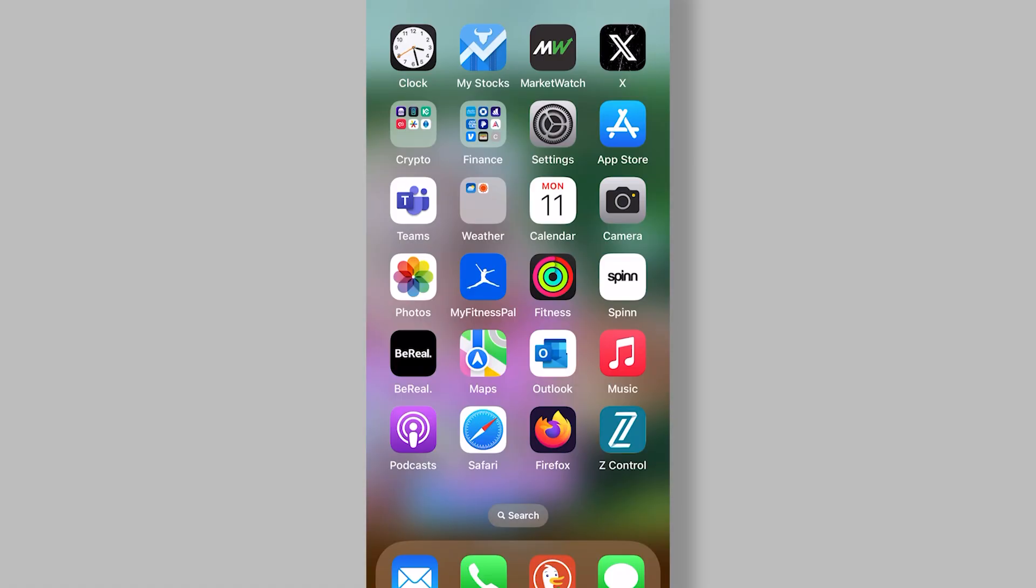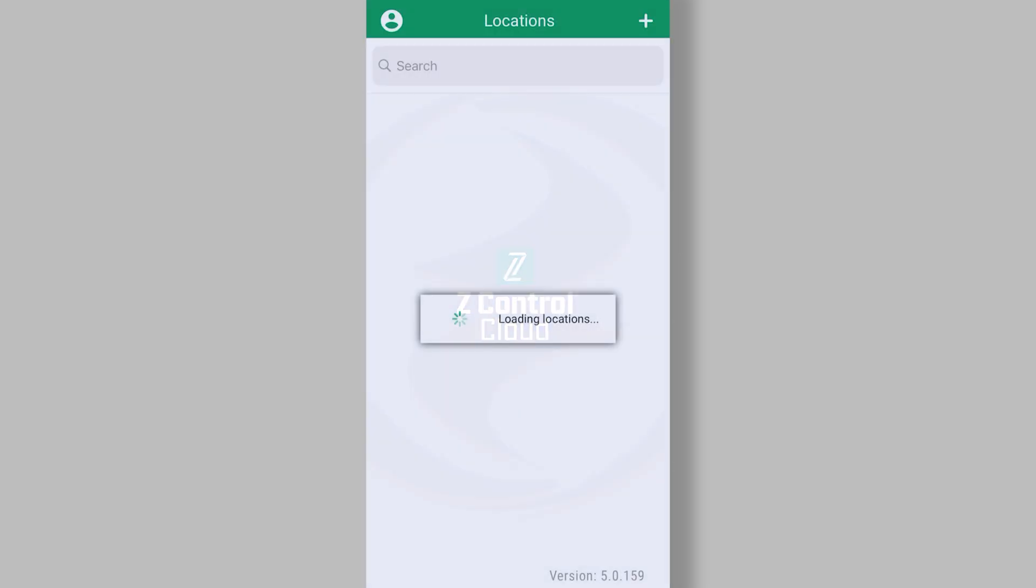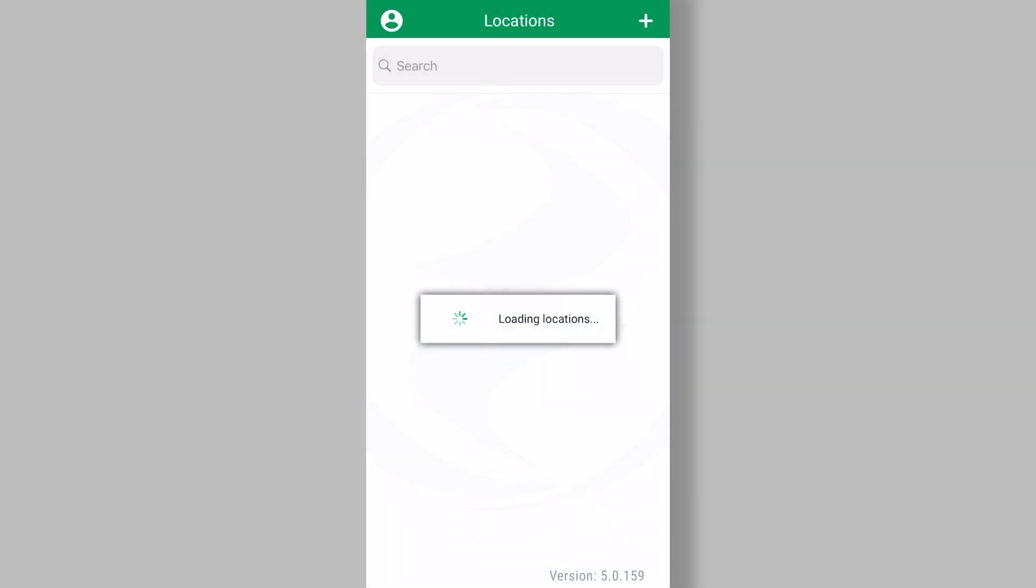So get your phones, here we go. After you've installed the ZControl mobile app on your phone, go ahead and open it. Here we are logged in and you can notice that location one has four devices.